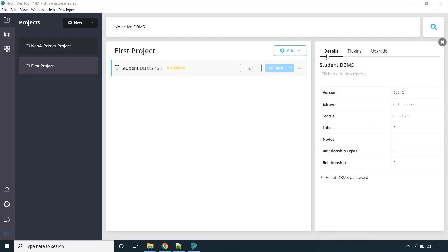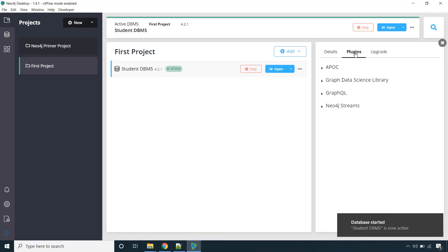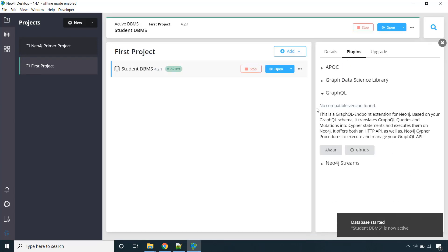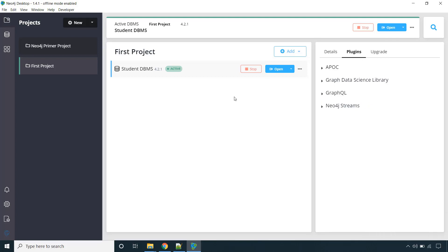And here you can check out the details. You can edit the DBMS name. You can go to plugins, like if you are aware of GraphQL you can explore this. And you can upgrade the version as well. So now our DBMS is running.